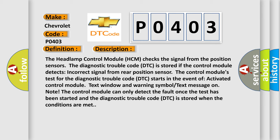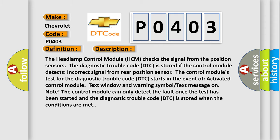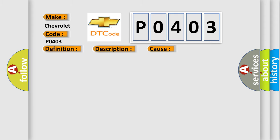This diagnostic error occurs most often in these cases: the signal cable is short circuited to ground, or open circuit on signal cable. The airbag reset website aims to provide information in 52 languages.